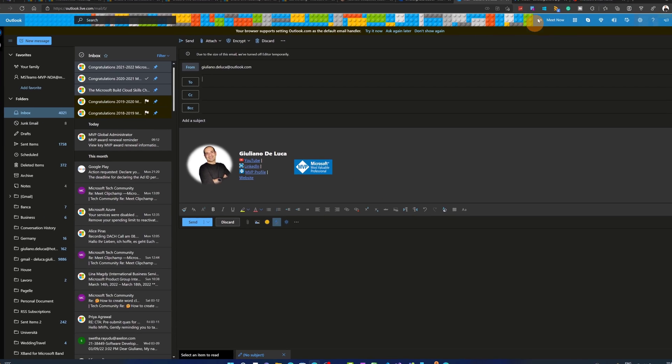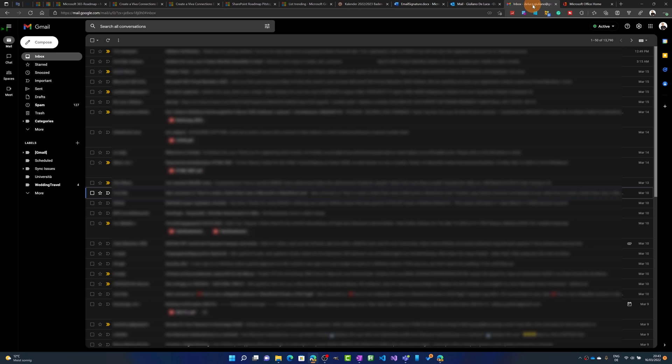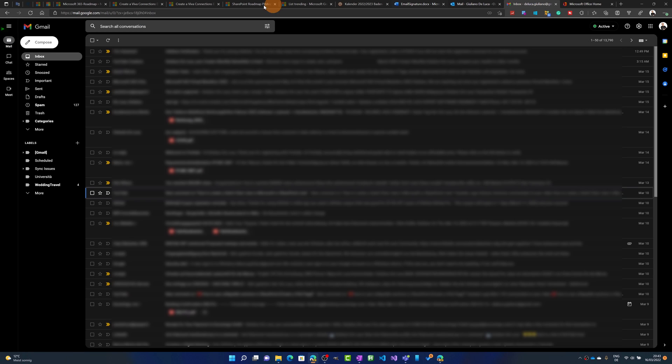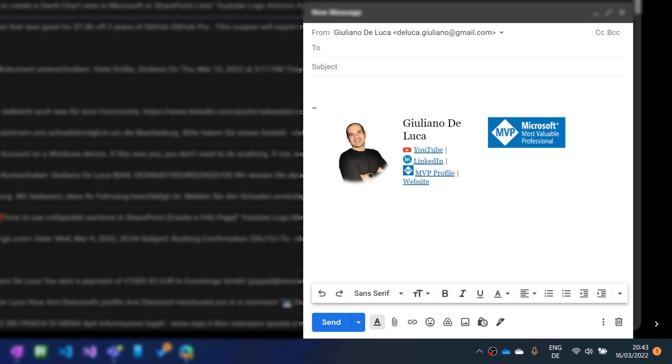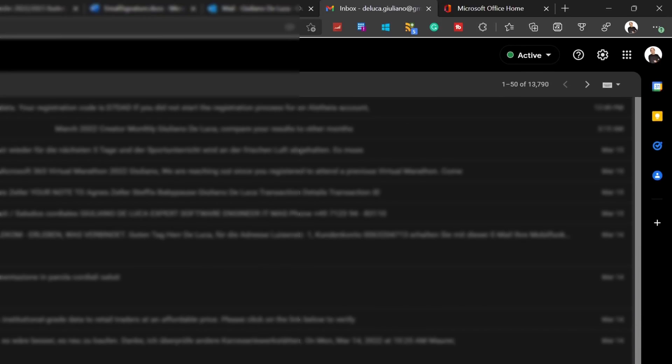Now let's see in Gmail. So let's jump on Gmail that I have already opened here. Let me click on the compose button and here in this corner we can see this email signature. Now how you can create this cool and professional email signature? Let me show you now in a bit.